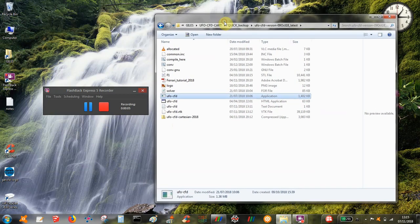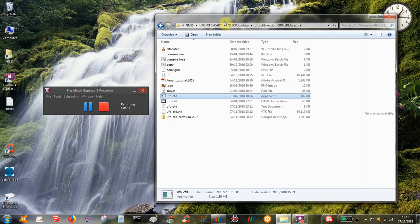OK, so this is going to be a quick demonstration of the UFO CFD software and this is the original Cartesian version of UFO CFD.